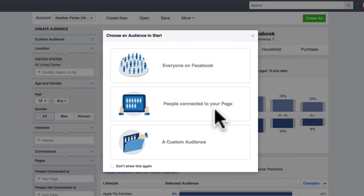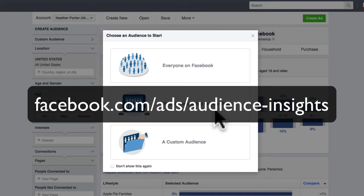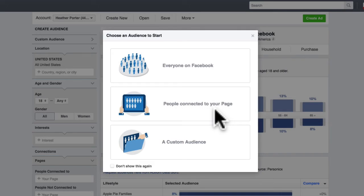Hello, and welcome back to another tutorial. I'm Heather Porter, one of the co-founders of Autopilot Your Business, and here we are on Facebook Audience Insights. This is an incredible tool to do market research and to get to know your market better.